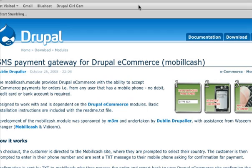Instead, you would allow your customers to use their mobile phone as a method of payment on your Drupal e-commerce website. All you would do is install this SMS payment gateway for Drupal e-commerce module onto your Drupal website. Would it not be incredible to offer your customers this e-commerce option where they can pay for products and services via their mobile phone using something called reverse SMS text billing?